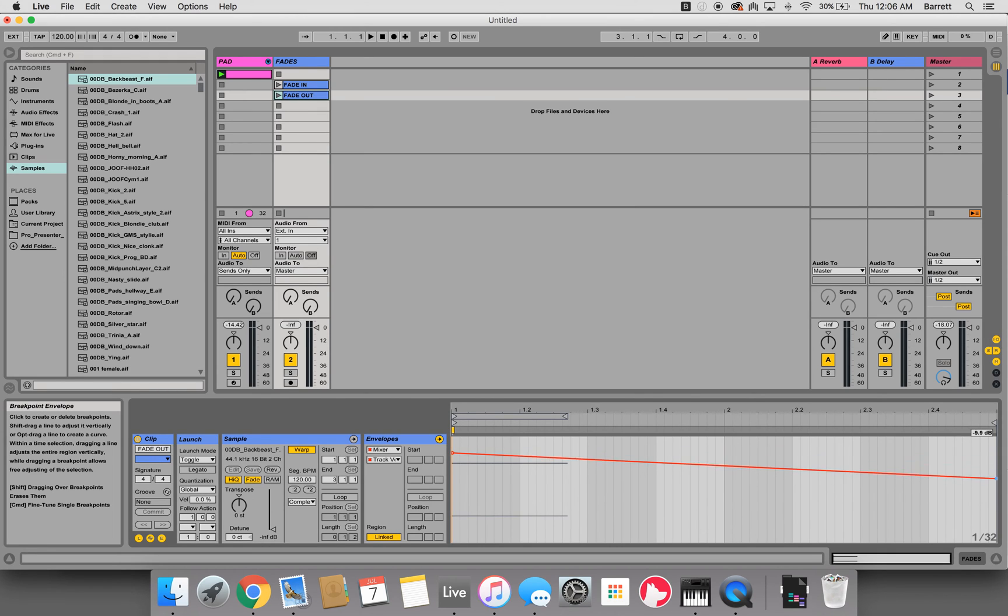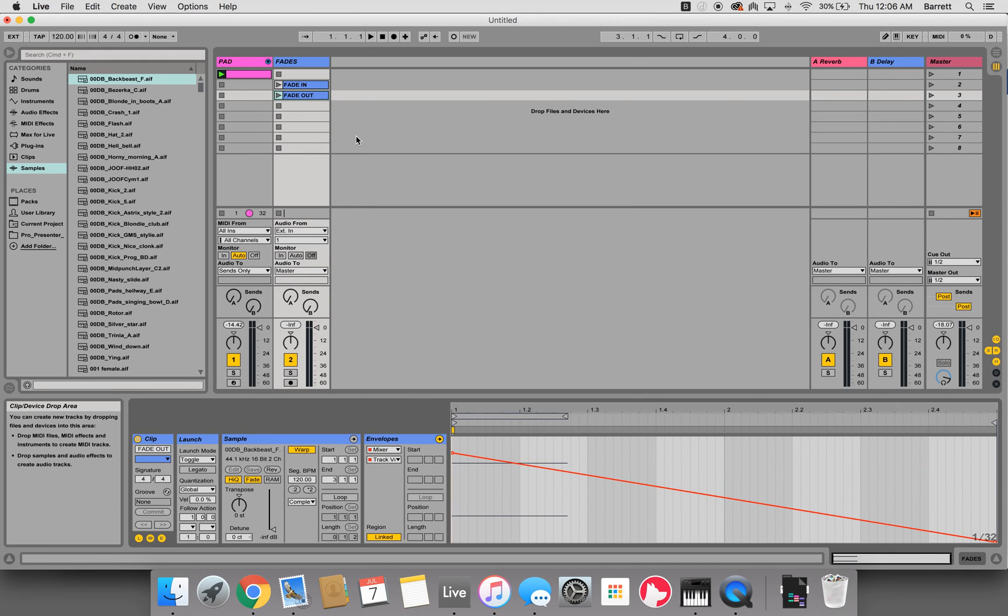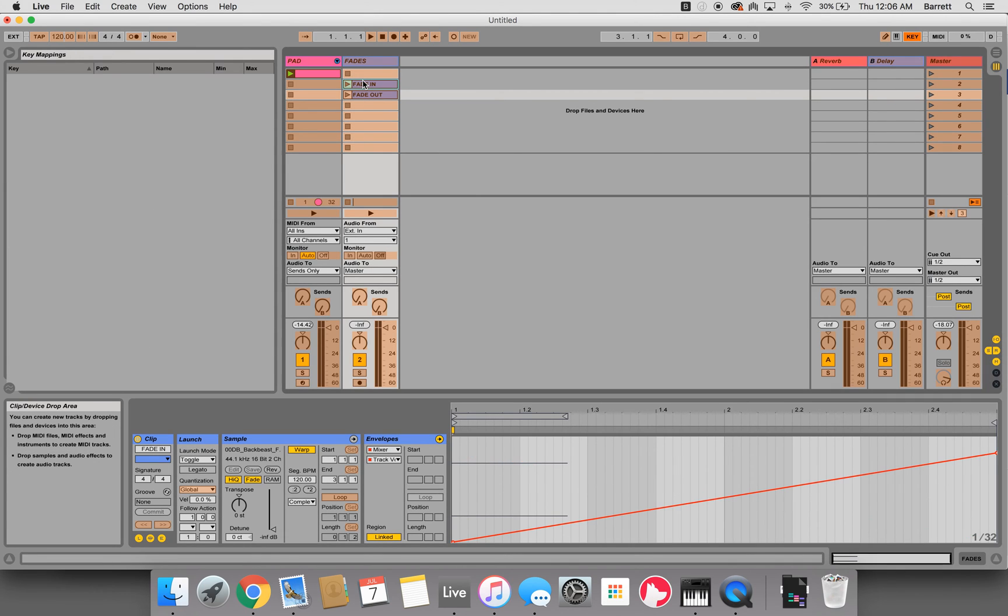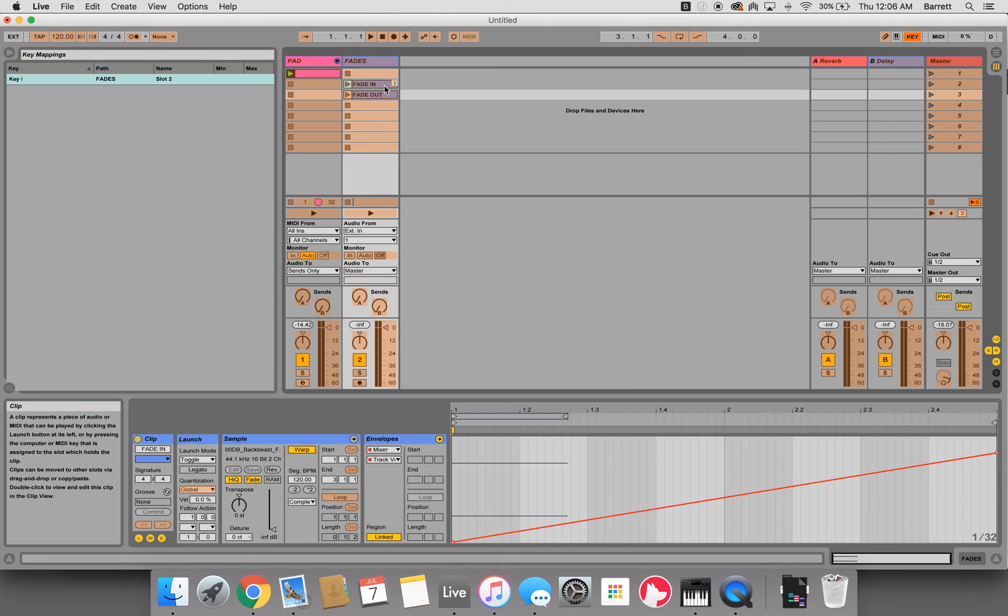If you hit command K to MIDI key map these, I and then O.